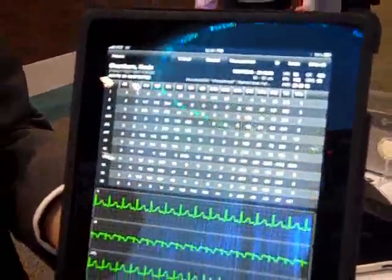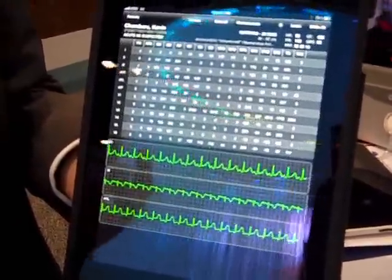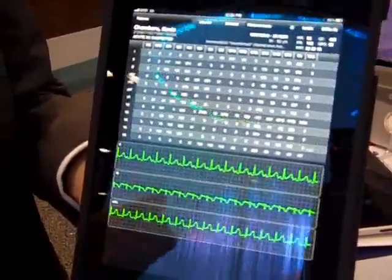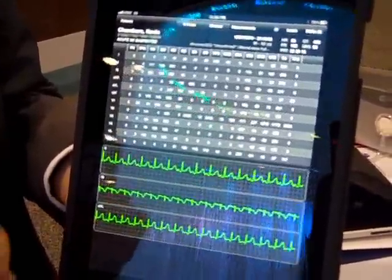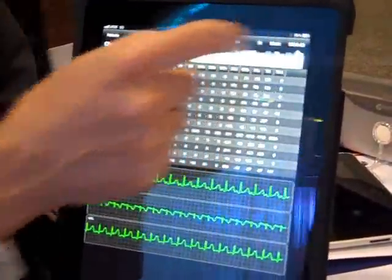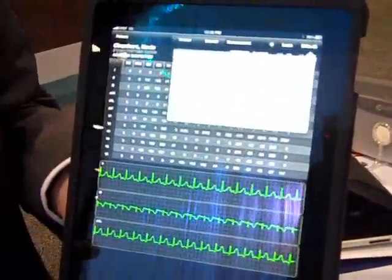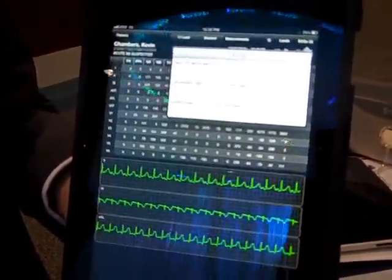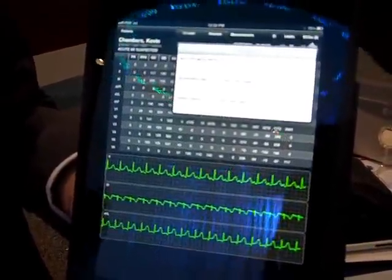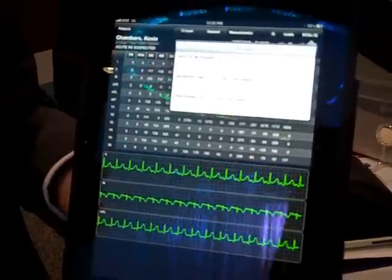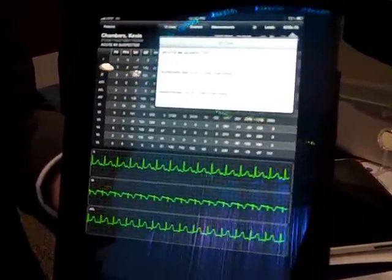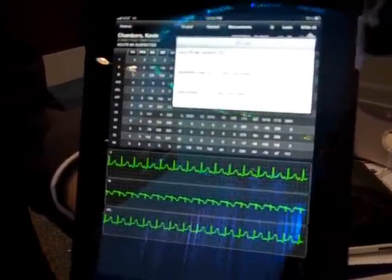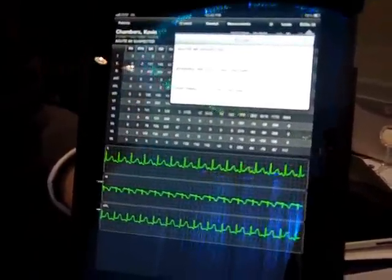Drilling down further, I can get all the numerical information behind these waveforms, as well as pull up historical information on any of the ECGs I might have on file on this patient. I can do a comparison of a particular lead or the entire ECG today versus yesterday versus a week ago versus a year ago.